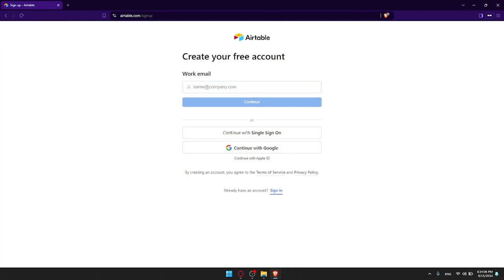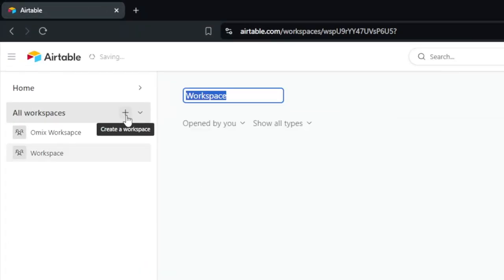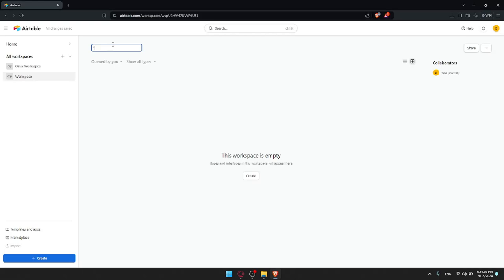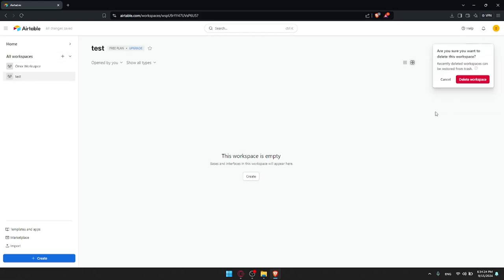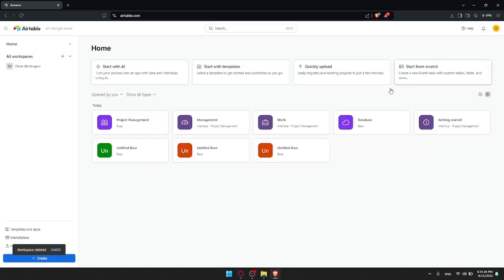Once you're logged in you'll find yourself in your dashboard. The first thing you'll want to do to link your records is to create a workspace if you don't have one. Click on the plus button at Create Workspace and that will create your workspace — you can name it whatever you want. For me I already have a workspace so I'll just go and use that.